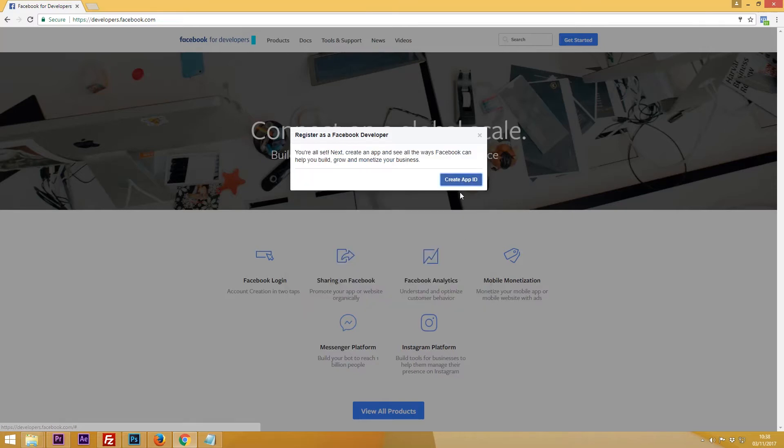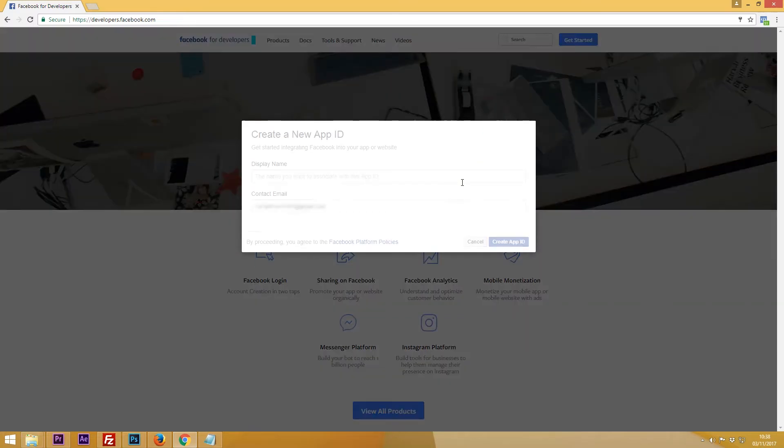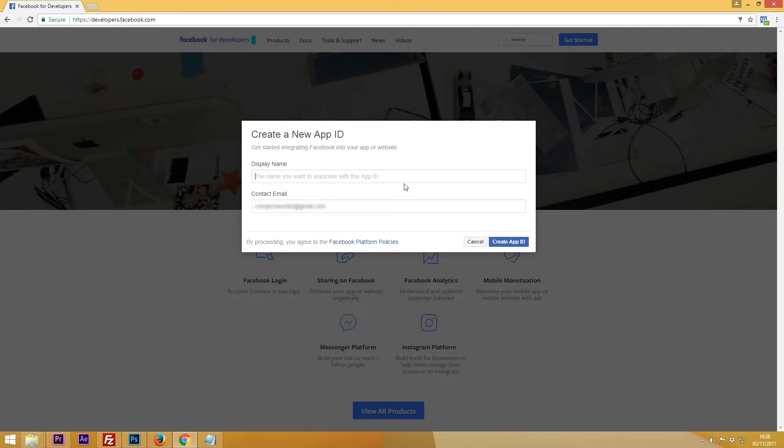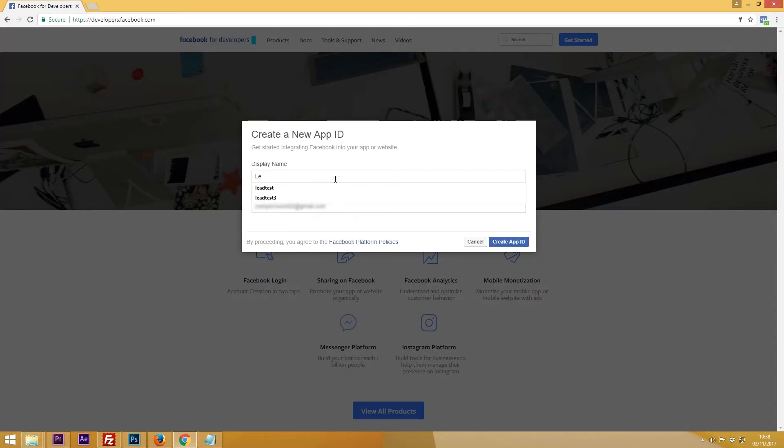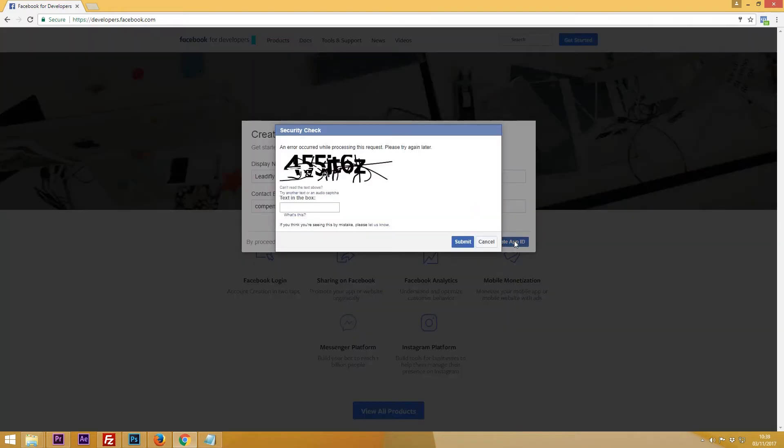Then you need to click create app ID. Give your app a name and enter your email address. Click create app ID again and you'll probably have to fill in a capture to proceed.